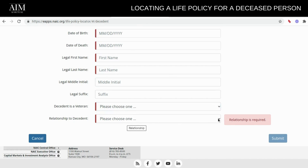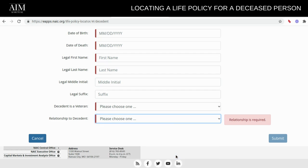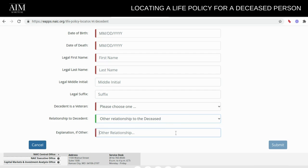Then indicate your relationship to the deceased: are you an attorney or legal representative, a child 18 and older, the executor of the deceased, another relationship, or the spouse of the deceased? If you select other relationship, you're going to have to explain that — type what it is so they can determine if you are authorized to receive this information. Once everything is completed and all fields are green, you'll be able to submit the request.